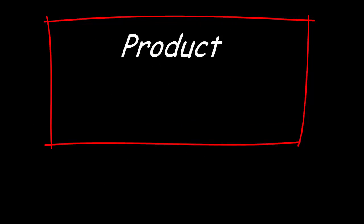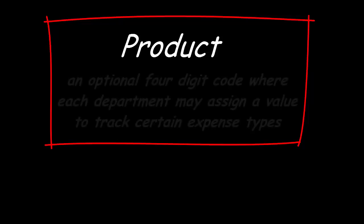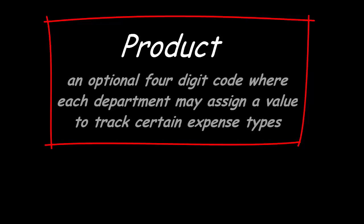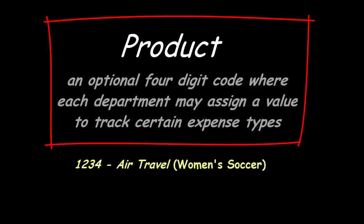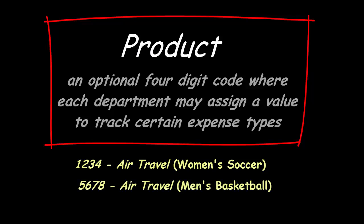And there is a product code field that is user-defined. This field is not managed by the General Accounting Office and is an optional four-digit code where each department can assign a value to track certain expense types. For example, the women's soccer department could use the product code 1234 for air travel, and the men's basketball department could use 5678 to track their air travel expenses.